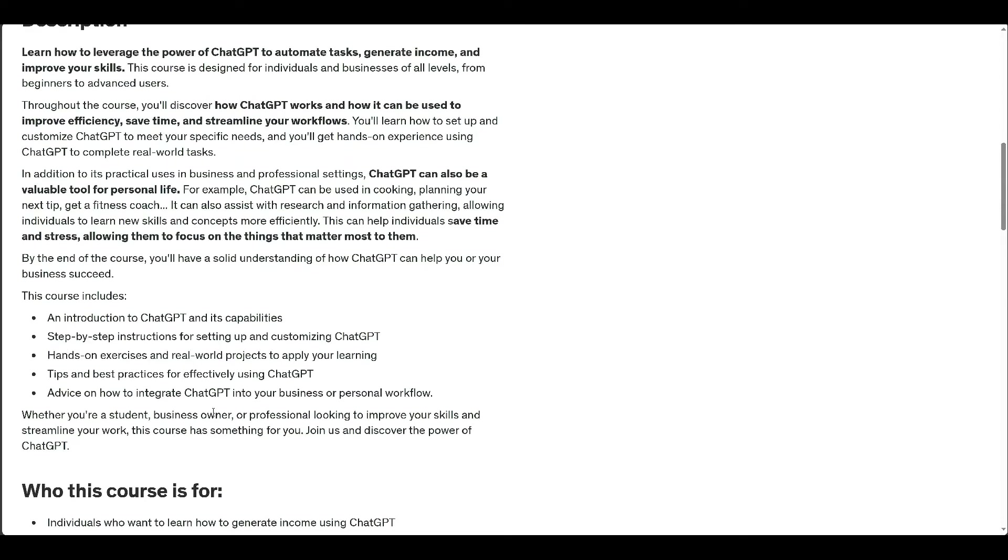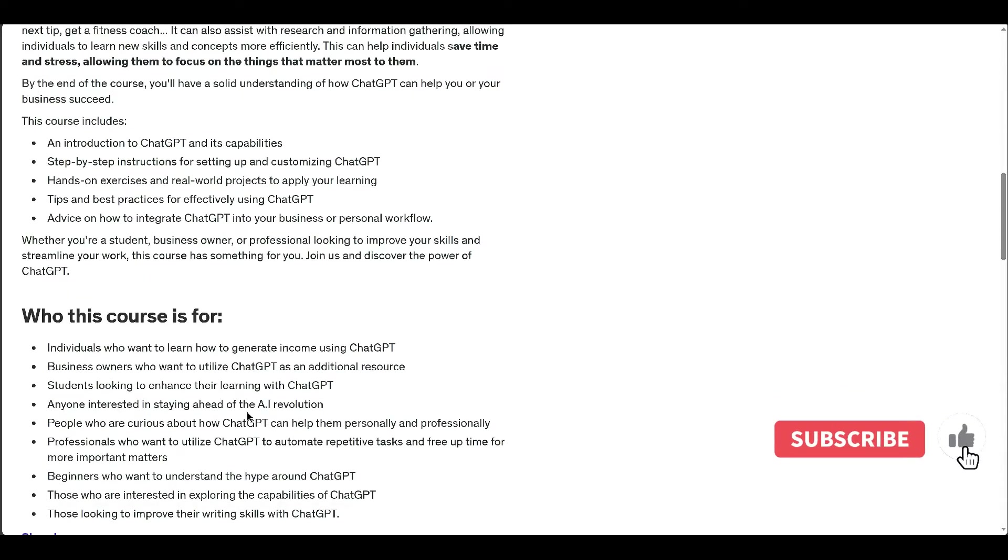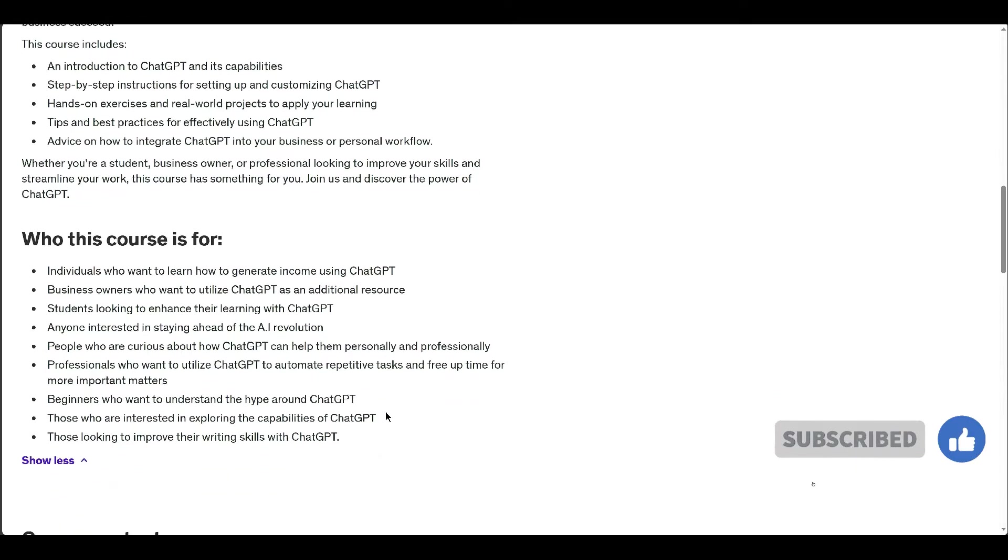...making it valuable for students, business owners, and professionals seeking skill enhancement and workflow optimization.